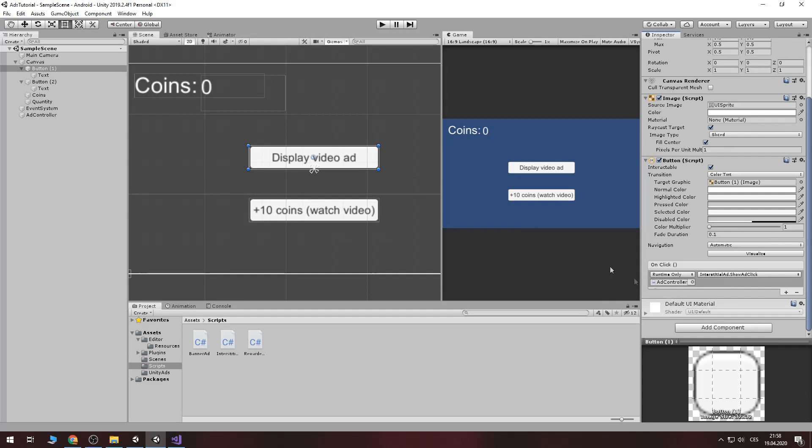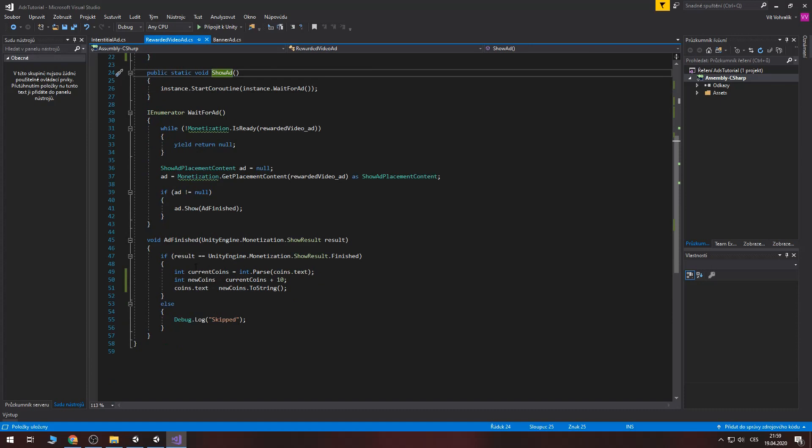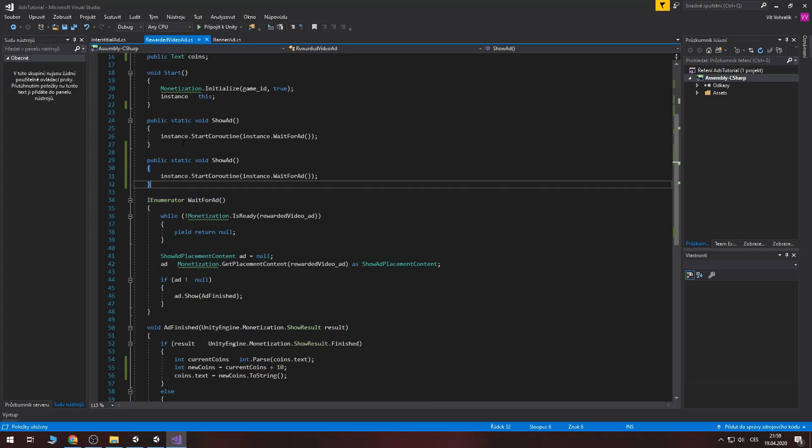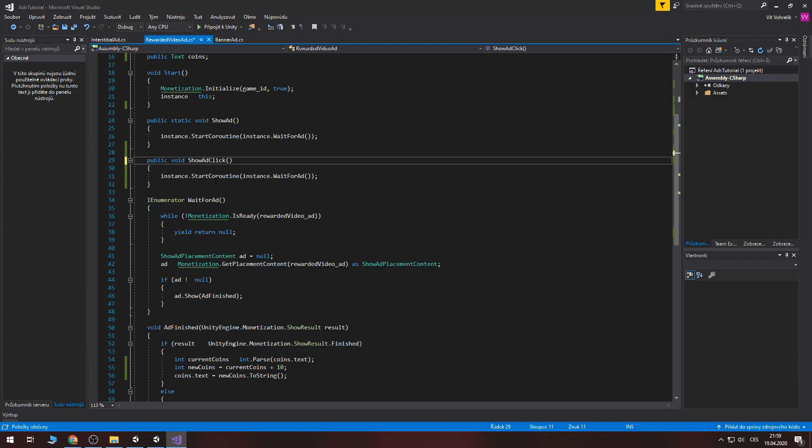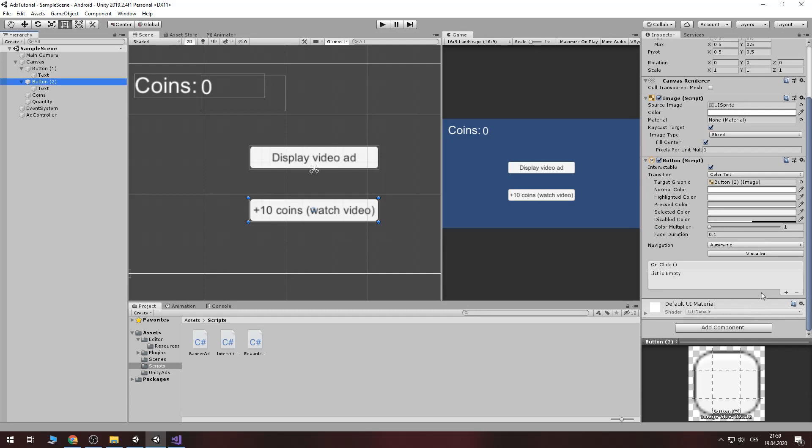Now let's add the watch video button. So we do the same. There is a show ad it's a static so we can call it from anywhere. Now I am in a game and I would like to call the ad so I will just reward it with the show ad and that's all. You can use everywhere. It's so easy. Now let's copy this and right click and remove the static method. Now we can add it to button click. So add it here. Add controller place here. Rewarded video ad and show ad click.